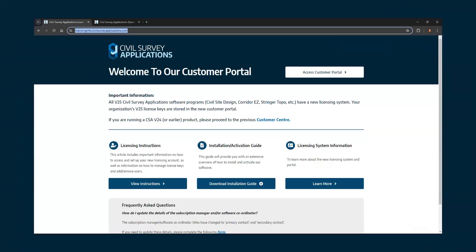I want to briefly touch on the brand new licensing added to the software. Anyone who didn't want to update because network licensing was not available — please be aware network licensing is available as of V25. You're welcome to contact me outside of the session to update your license keys to network. To access your new keys, you can get to our customer portal through the website or through a link provided when we released V25.